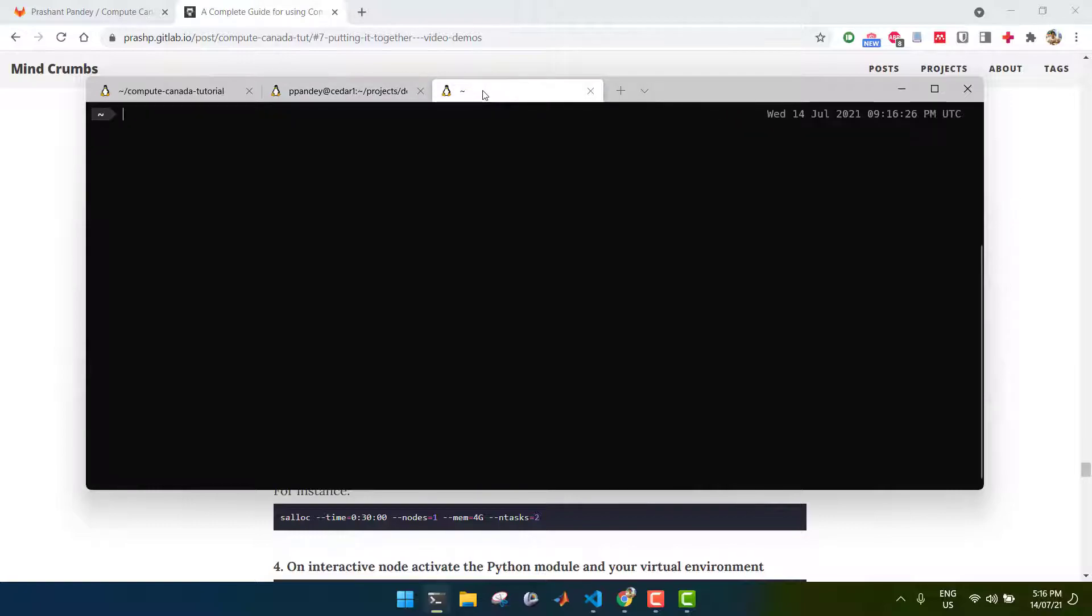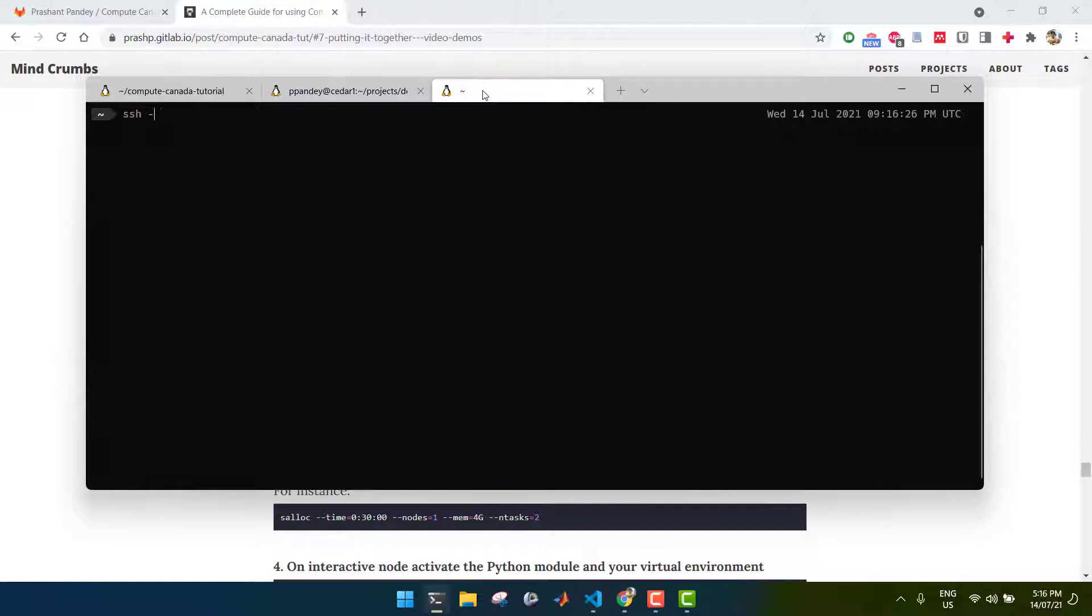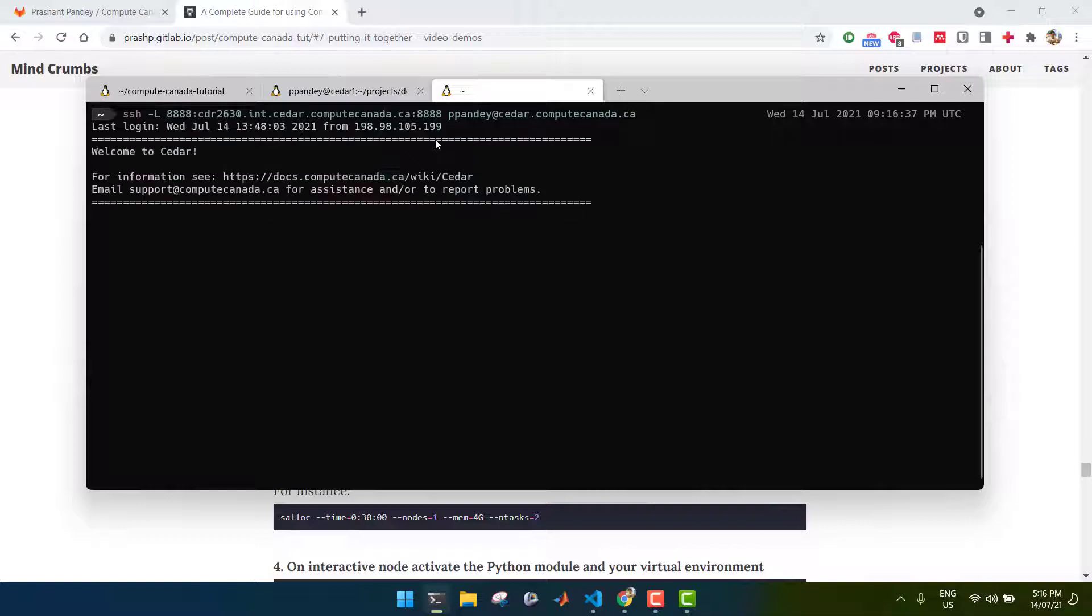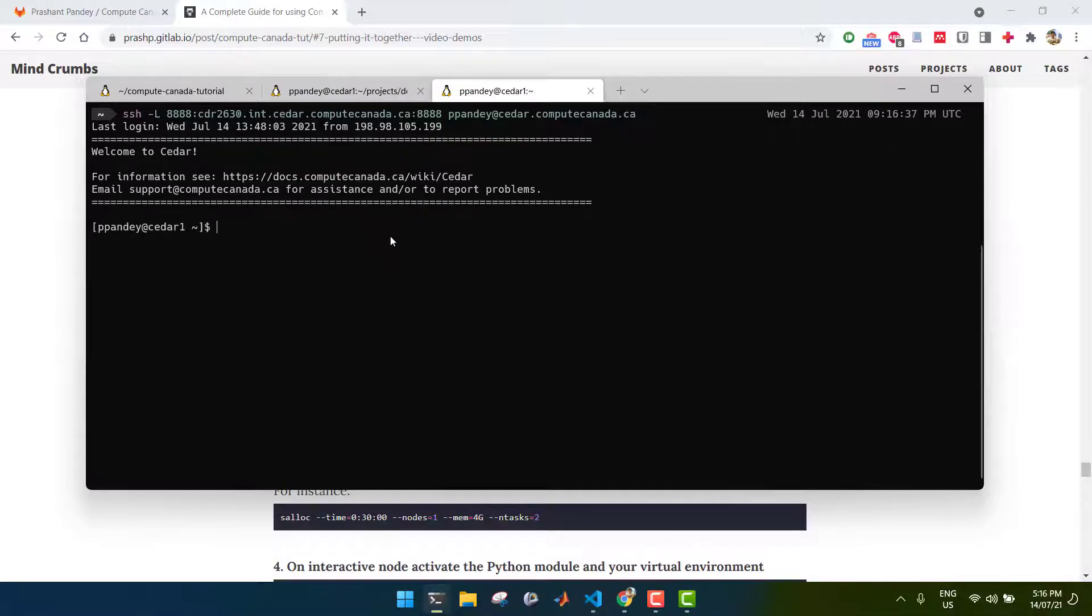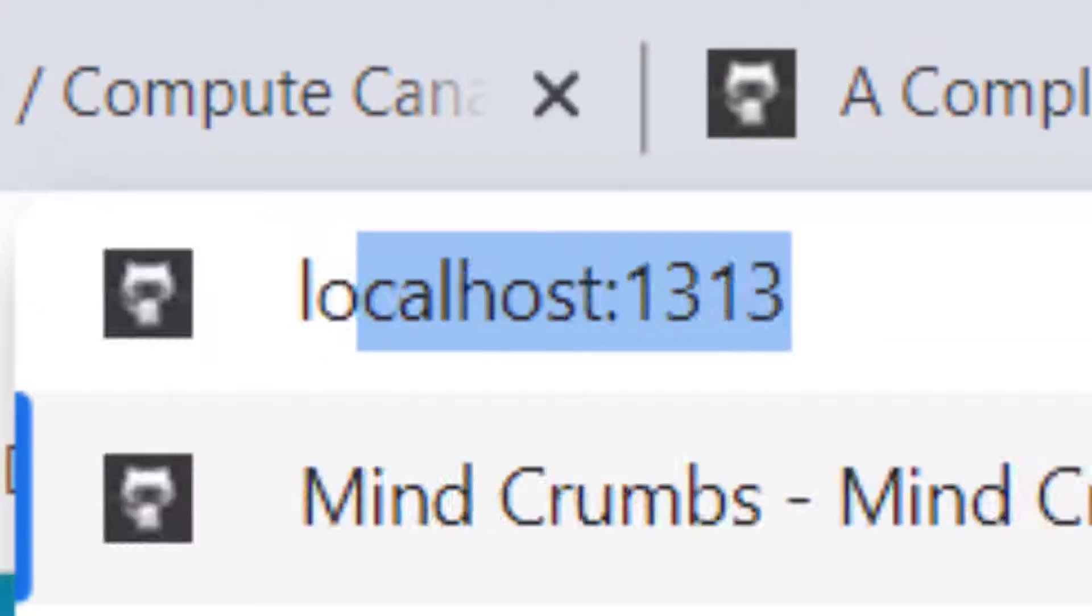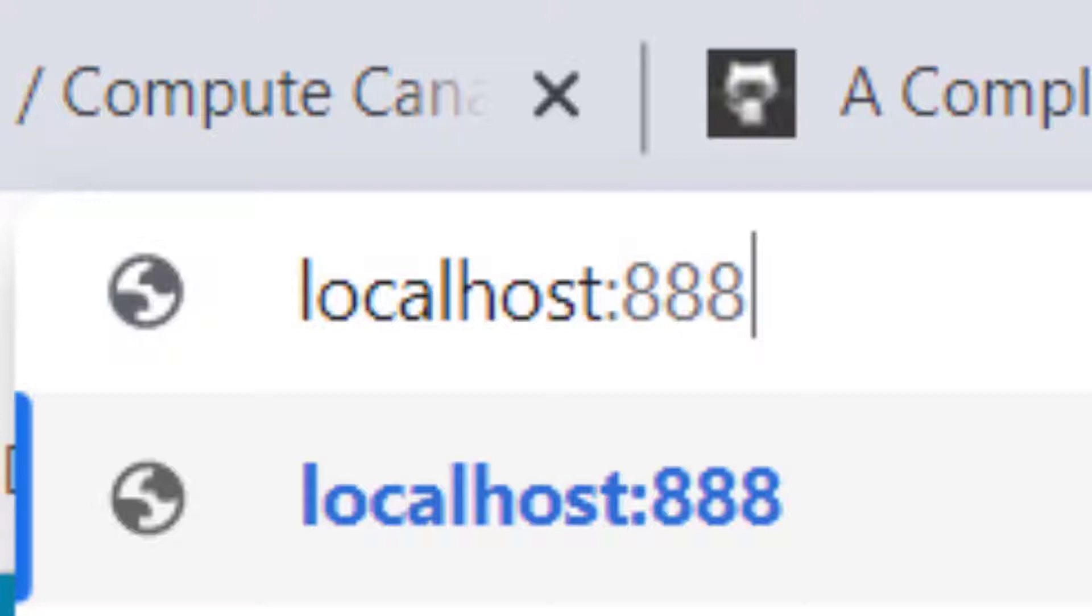And then, you want to create a pipe by using SSH and then the L option. You want to type in 4888 and then paste that URL that you copied and then finally followed by your username at cedar.computecanada.ca. And this should create the pipe. Now, you can simply go to localhost and then followed by 4888.